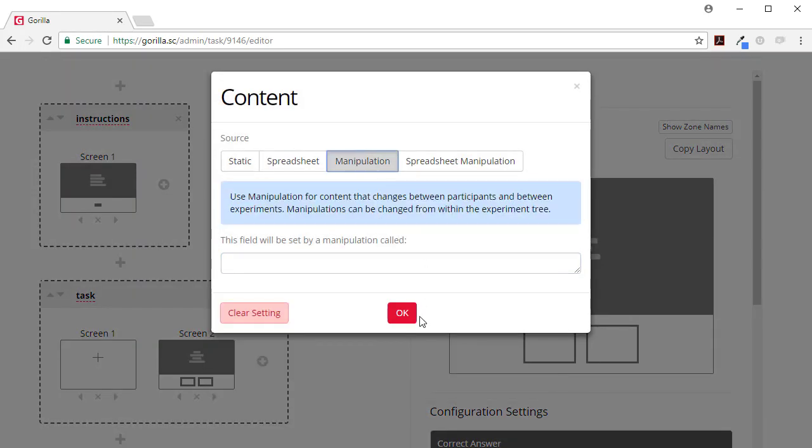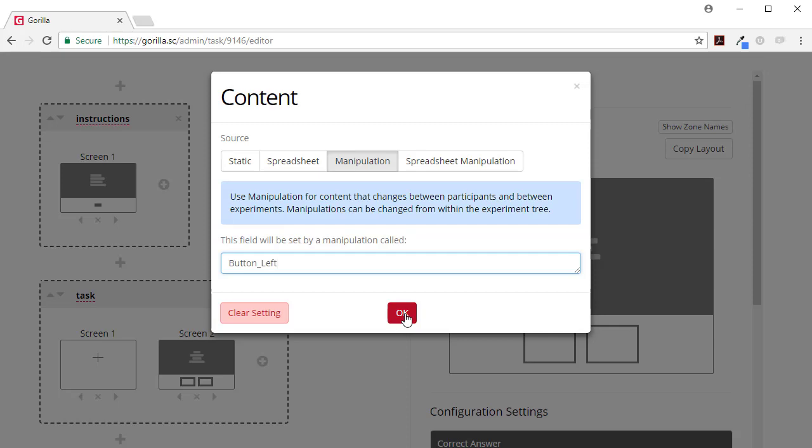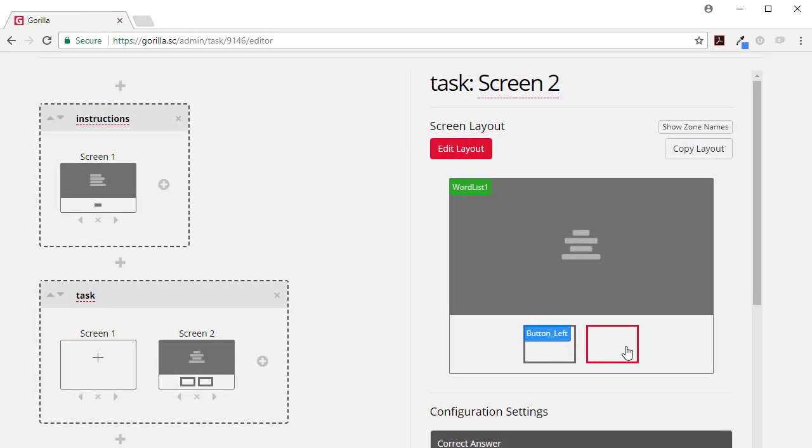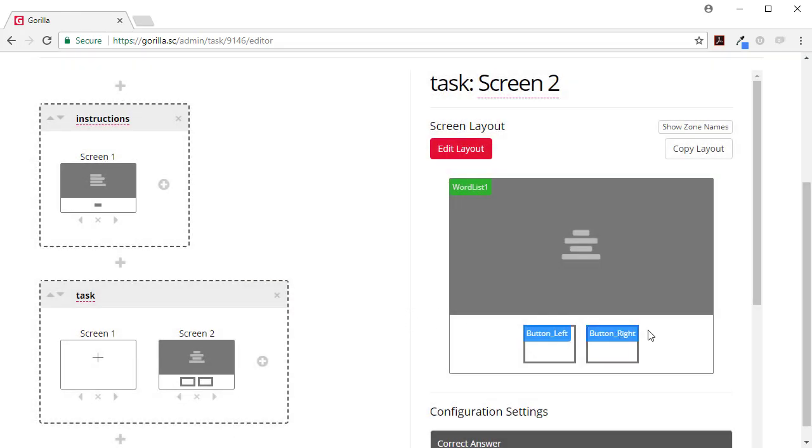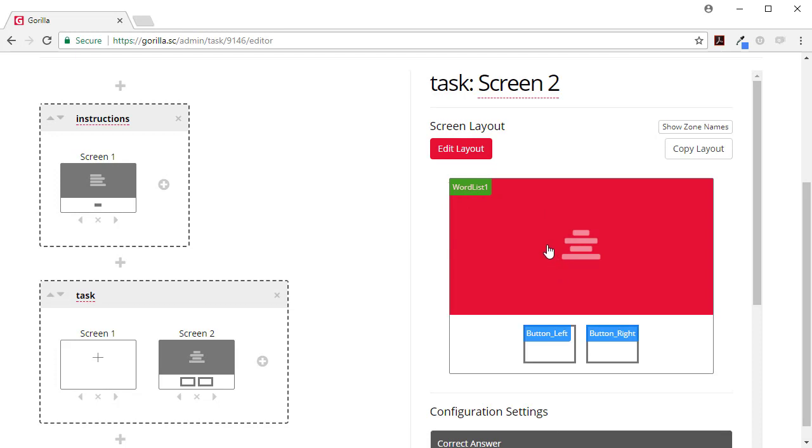We're going to set these as manipulations because I'm going to set this is going to be a manipulation called button left, and this one over here is going to be a manipulation called button right.